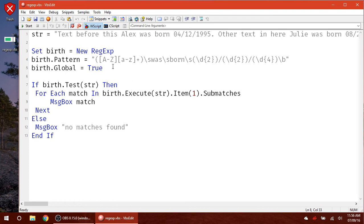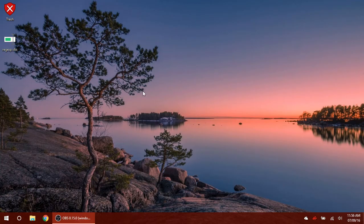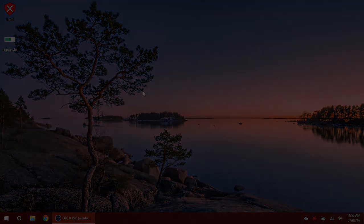So that is everything on regular expressions and the regular expressions object. Thanks for watching. See you guys later.